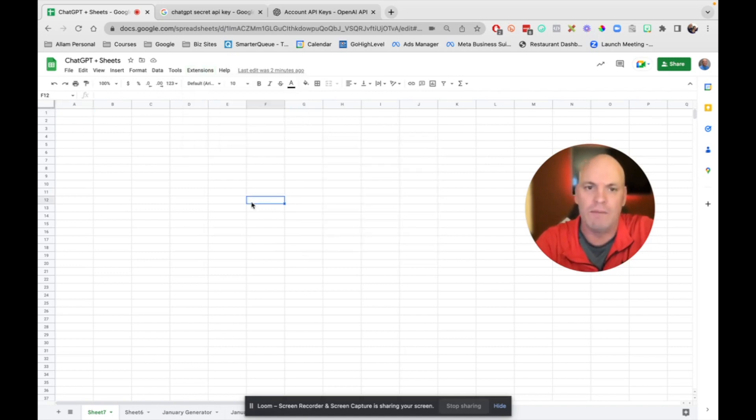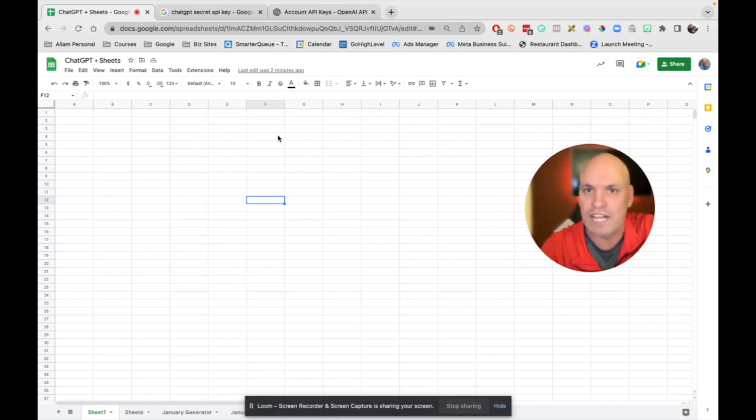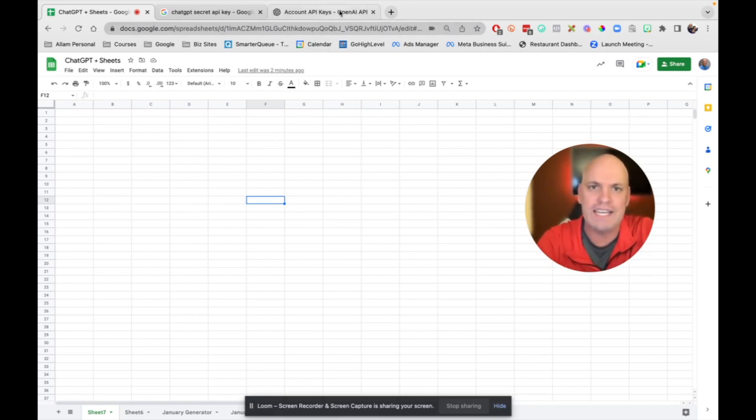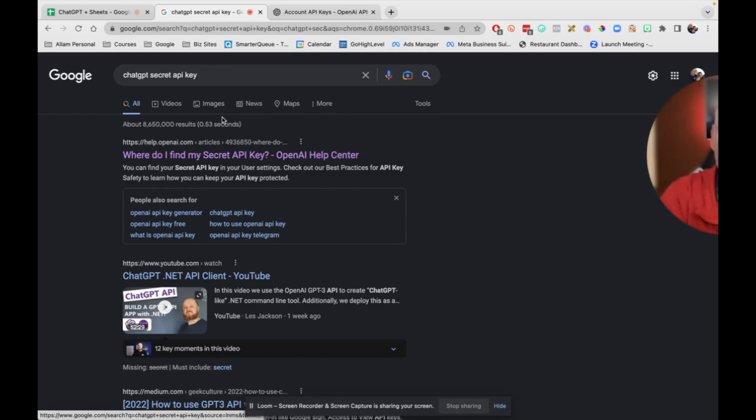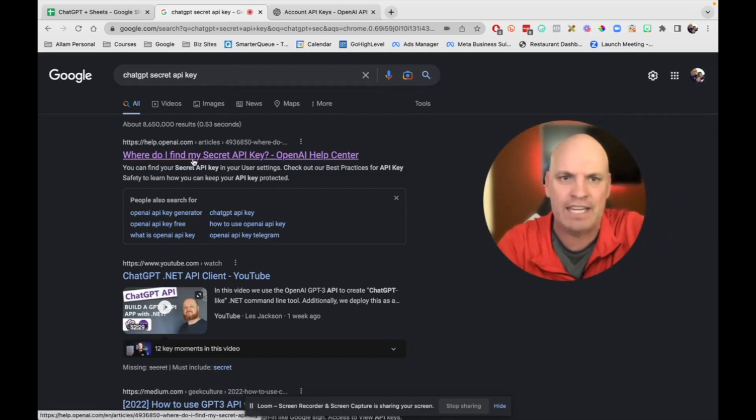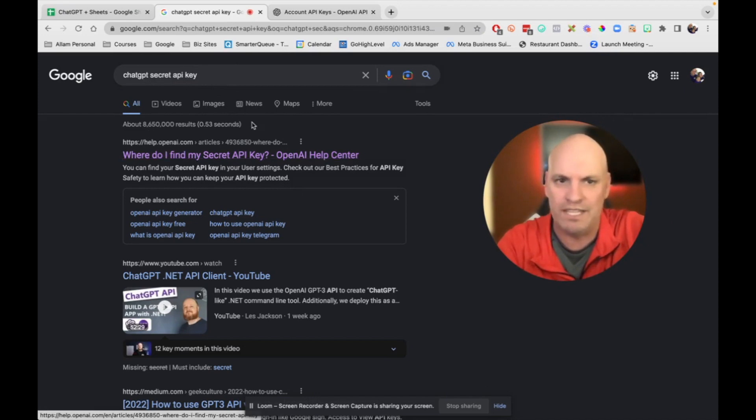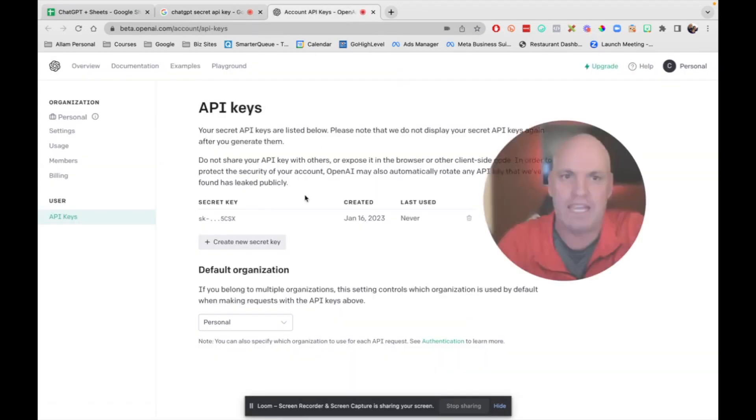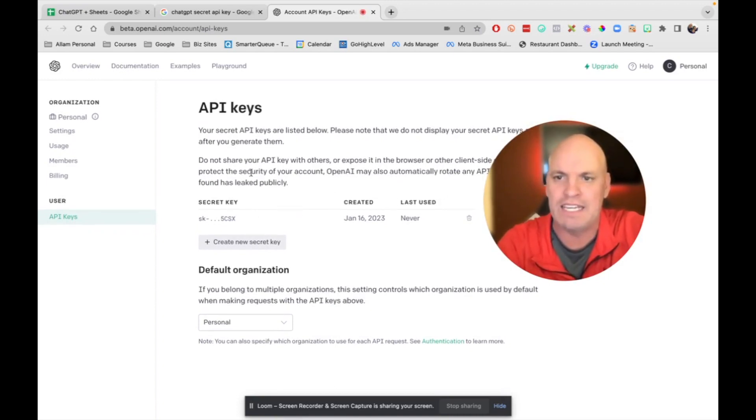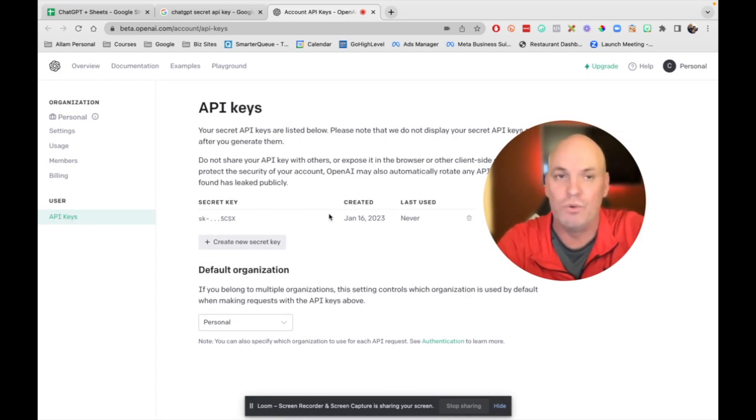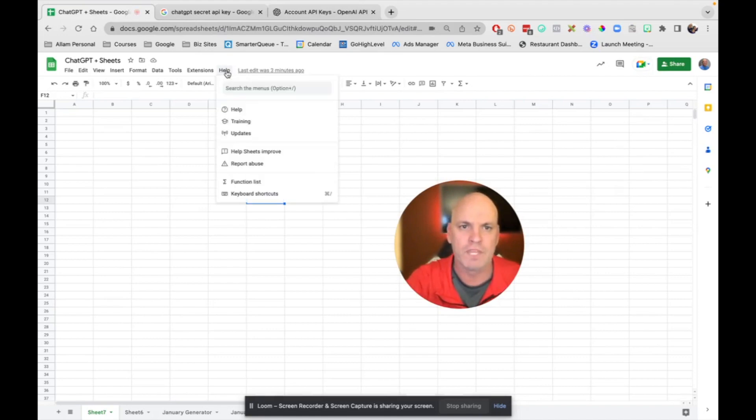I can't find a place directly inside of ChatGPT to get my API key. So if you Google ChatGPT secret API key, this is the top thing that came up for me. Right here, it shows you what your API key is, and you can generate a new one that you will then take inside of here.